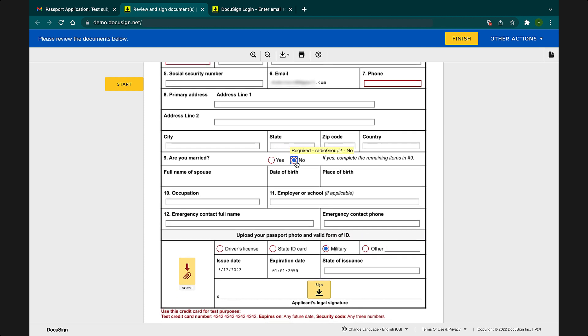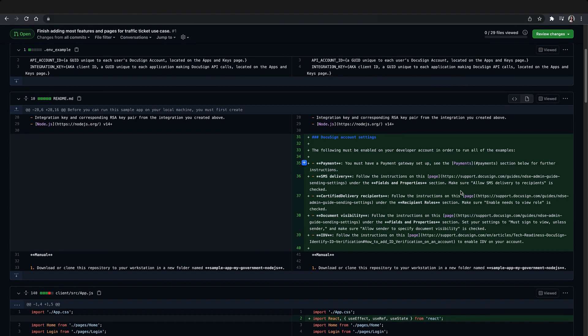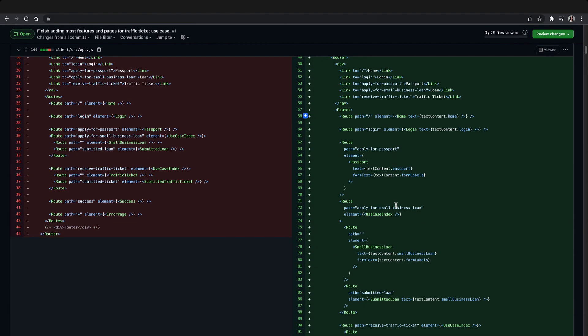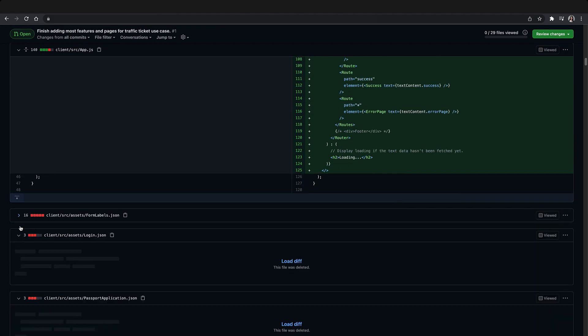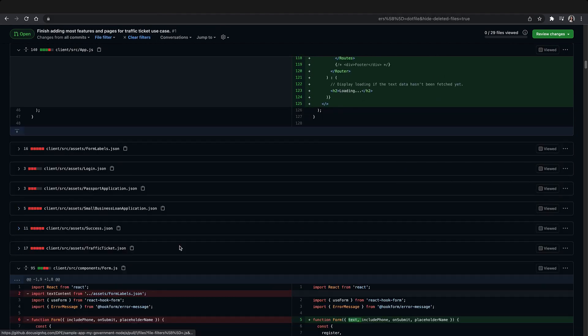Then I created the block documents that the user would sign and added in the tabs for those documents too. After finalizing all the documents and tabs, I was finished with the backend functionality and moved on to implementing the frontend.